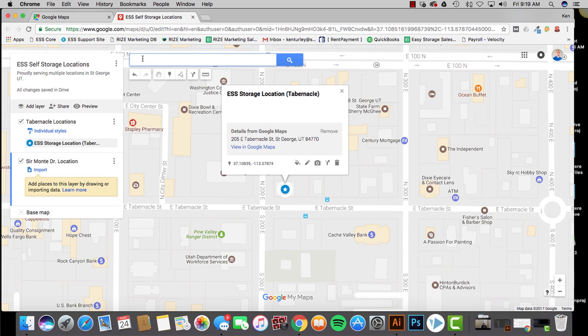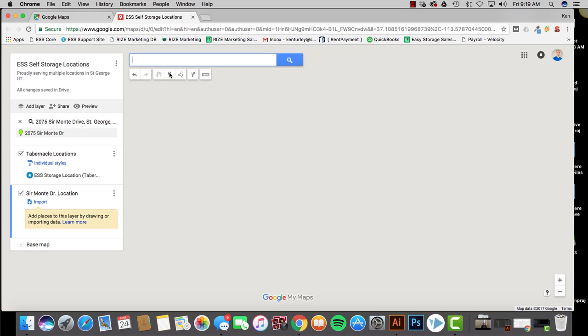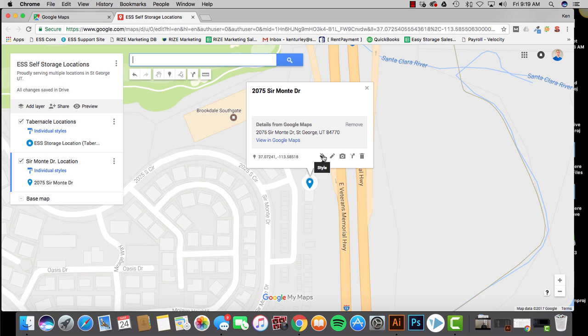Same pretty much concept. You're just going to come here, you're going to search the exact one. My address pops up right there. 2075 Surmonte Drive, St. George, Utah. So I'll click that. Puts it in the right location. I want to double, yep, that's where it's at. Okay. I've double checked it. Click Add to Map.